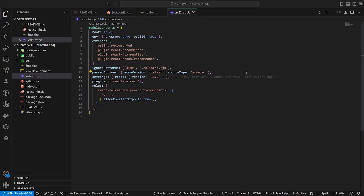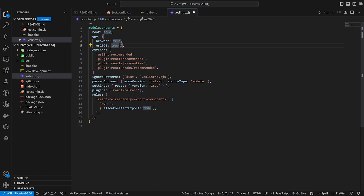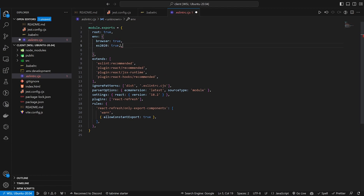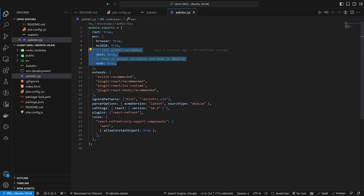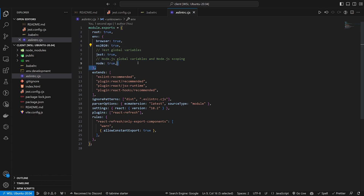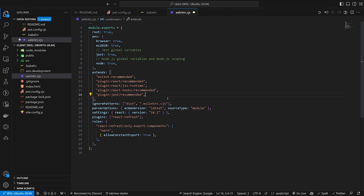Then we come into our ESLint file. In the env section we want to add a few lines: first browser, then es2020, then a jest line set to true, and a node line set to true. I'm using some global variables and ESLint was complaining because it said this stuff doesn't exist. Adding these two lines fixed it. I also added a jest plugin under extends — and that's pretty much it for the ESLint config.